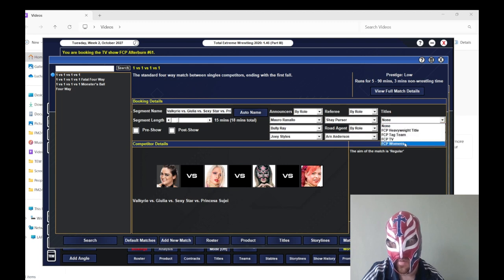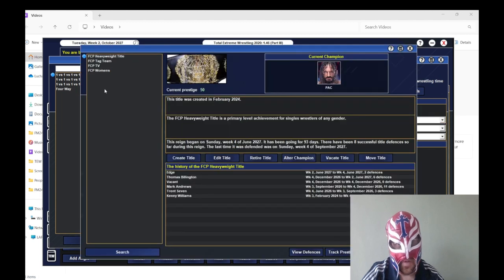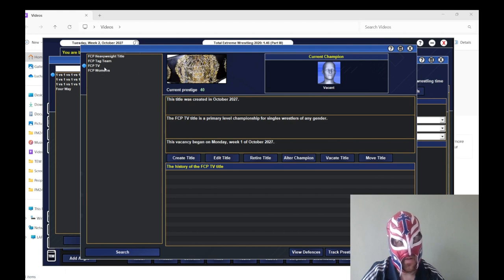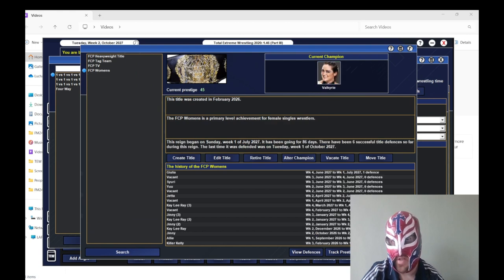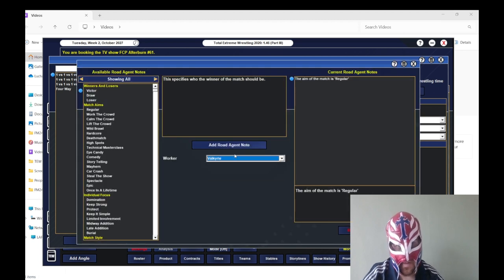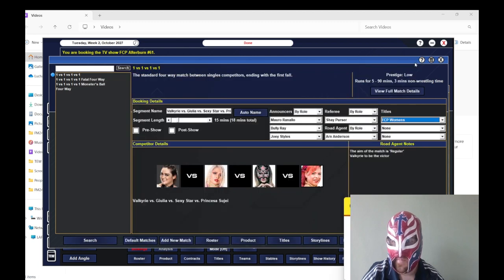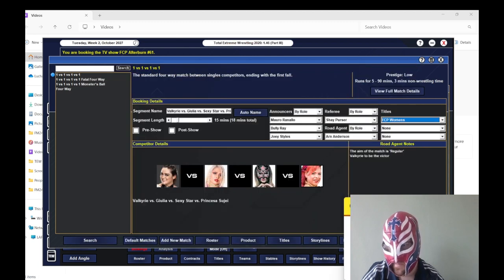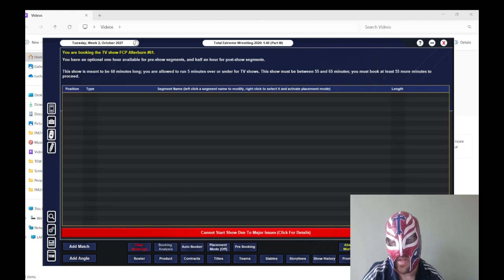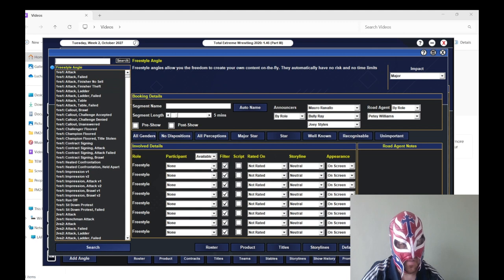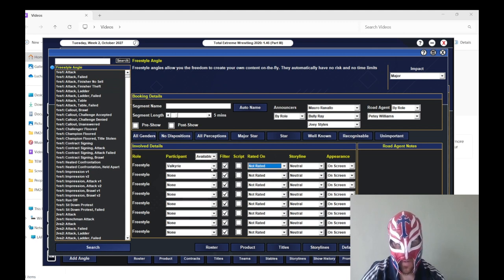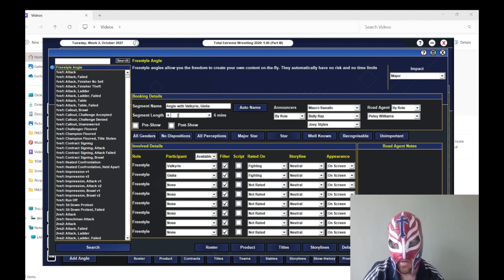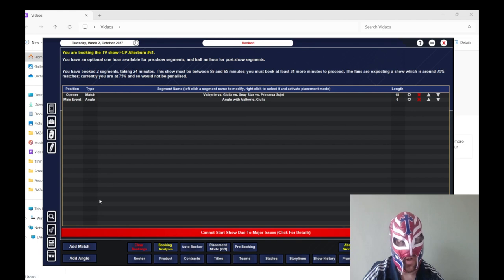So we'll try Sexy Star, mostly because she was okay in Lucha Underground. She might be decent enough here. And then I'm going to try this Princess Tsuji, just in case she might be decent enough. So I'm going to do women's. We'll just have Valkyrie retain it. That's the first match done. And then what we'll do afterwards is we'll do Valkyrie fighting, Ghoulia fighting. So we'll have like a post-match brawl between them to keep the storyline hot.